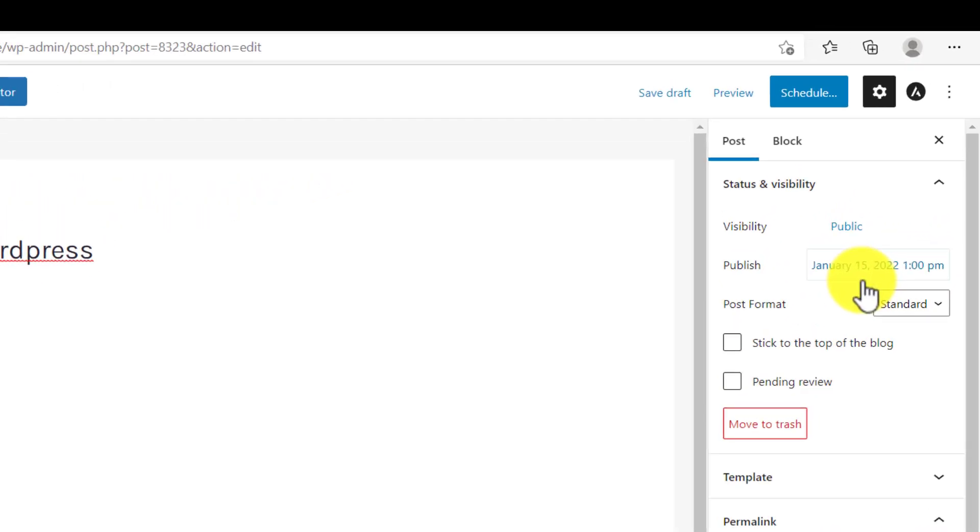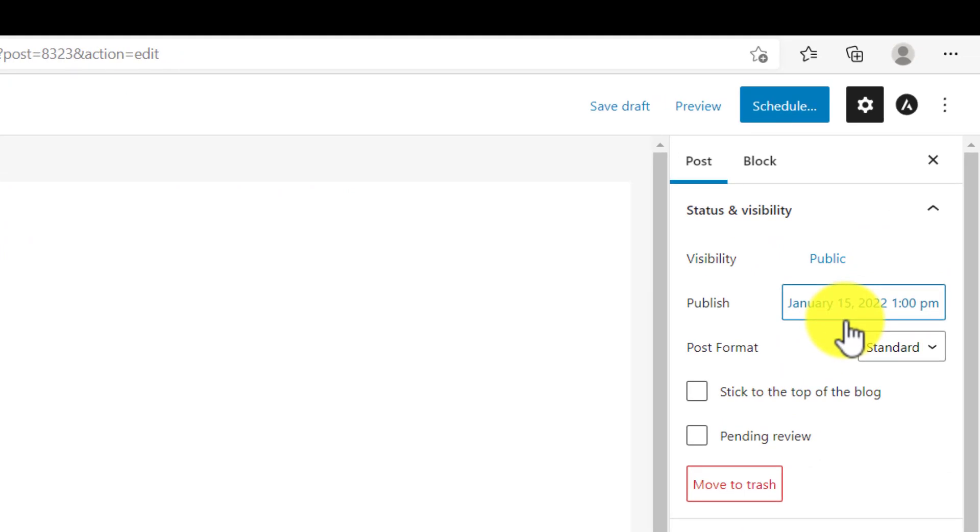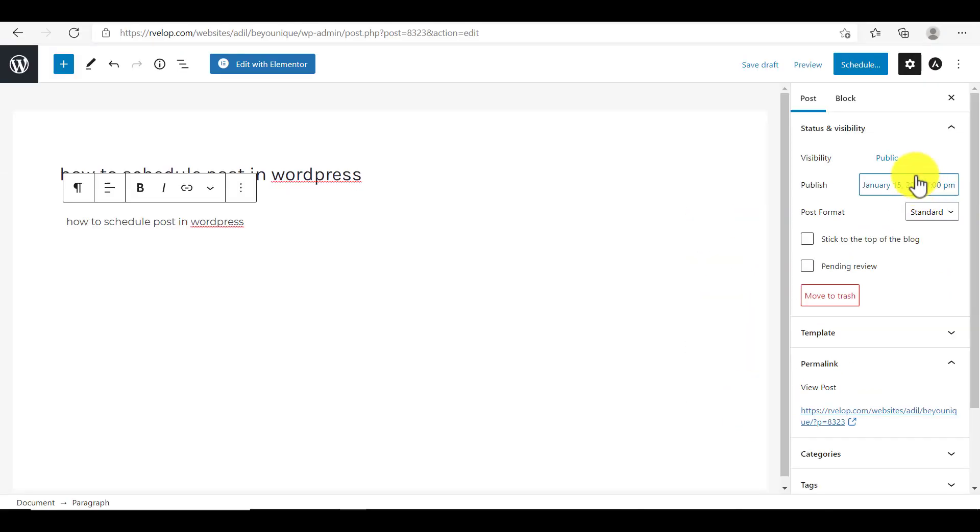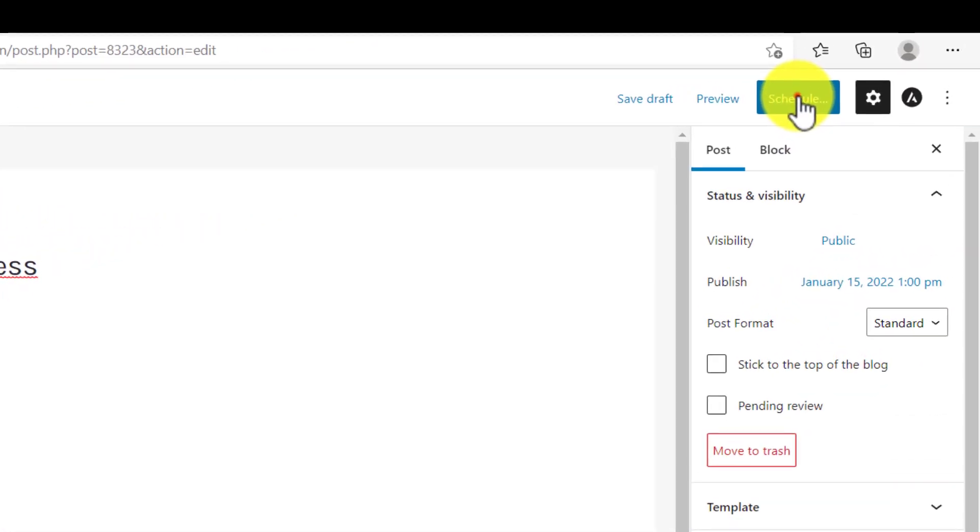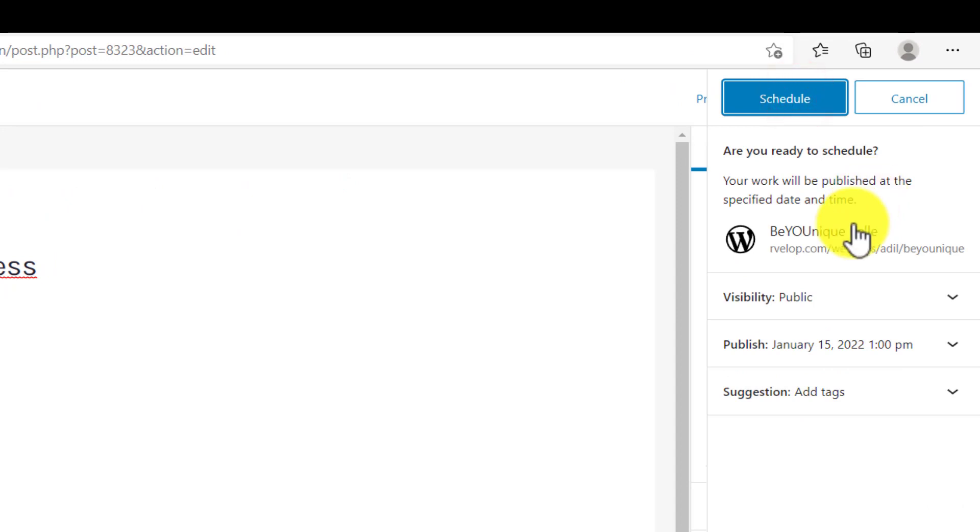So next to your publish option, you will see your schedule date and time. So in order to schedule your post, just click on the schedule button.